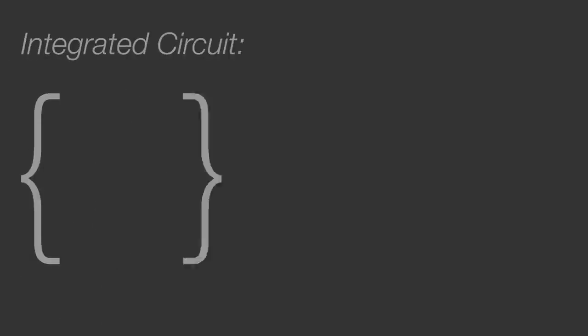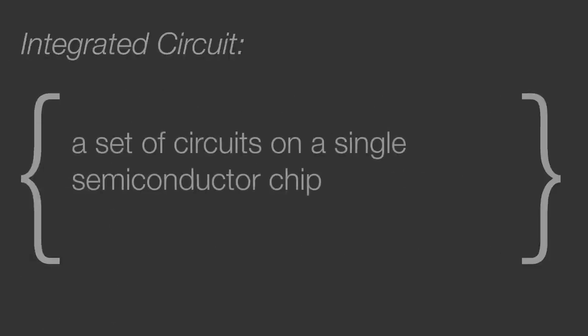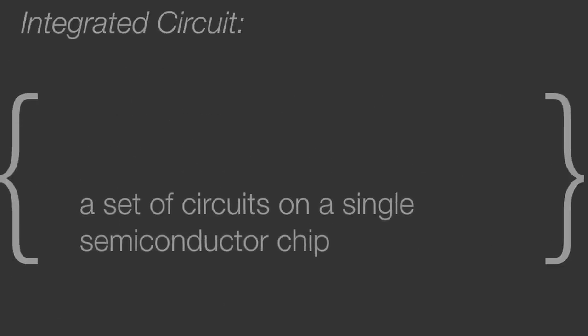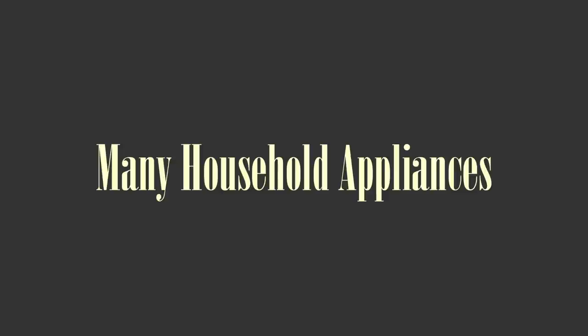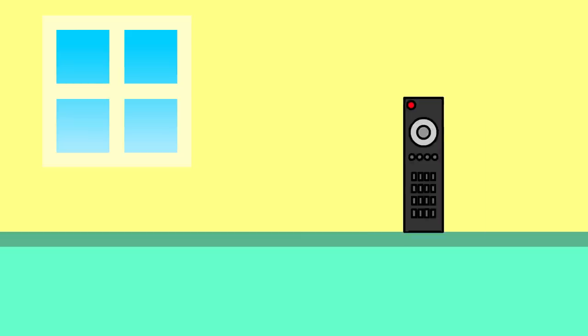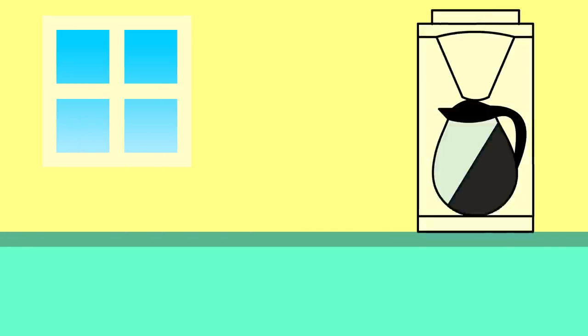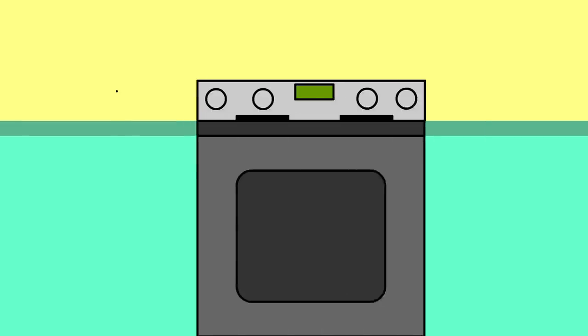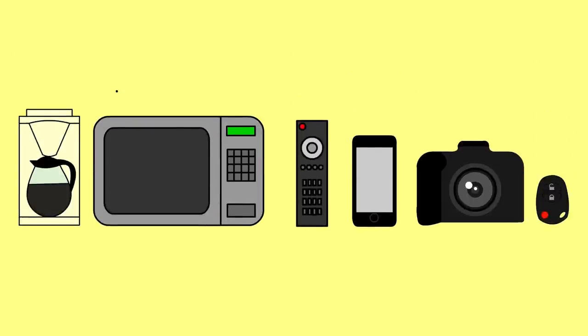A microcontroller is an integrated circuit that functions the same way as a miniature computer. You can find microcontrollers in many household appliances such as TV remotes, coffee makers, microwaves, ovens, and more.